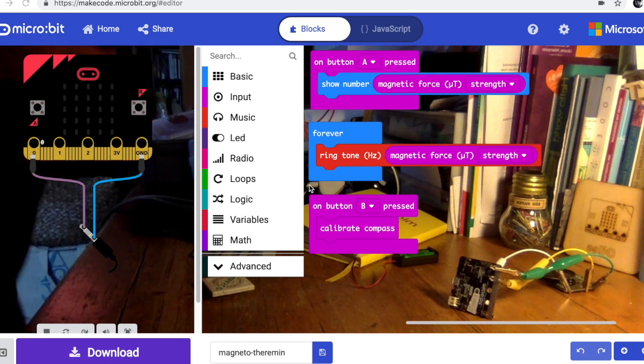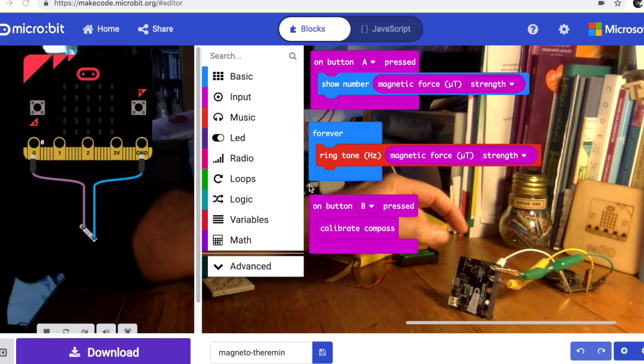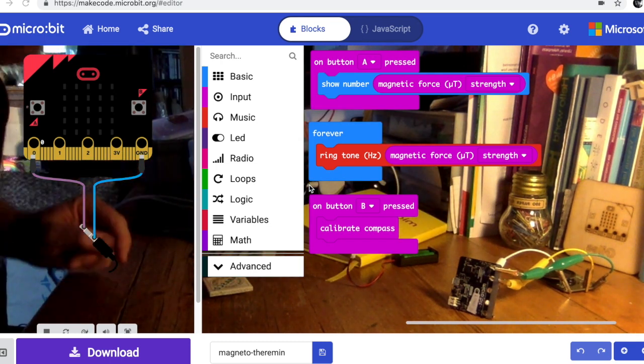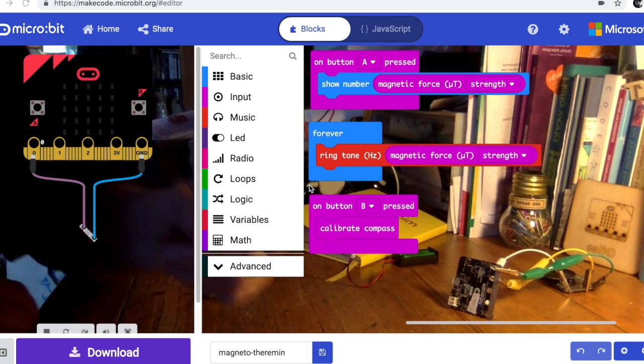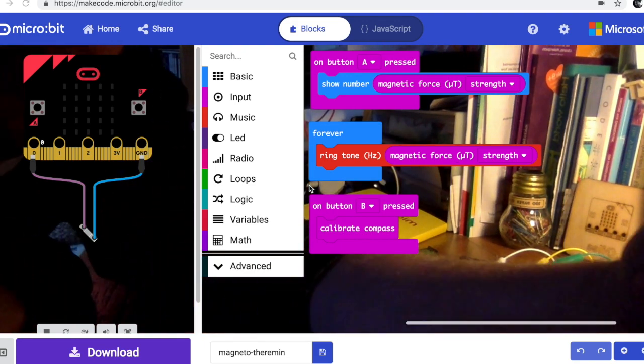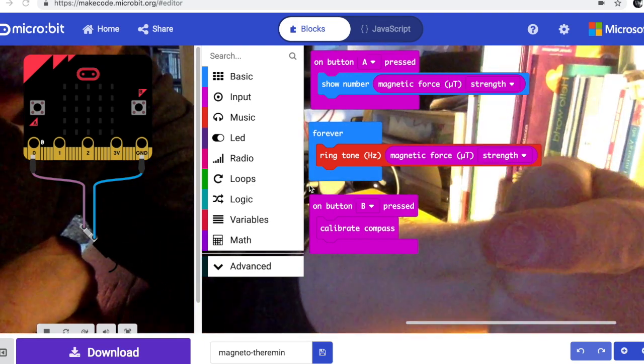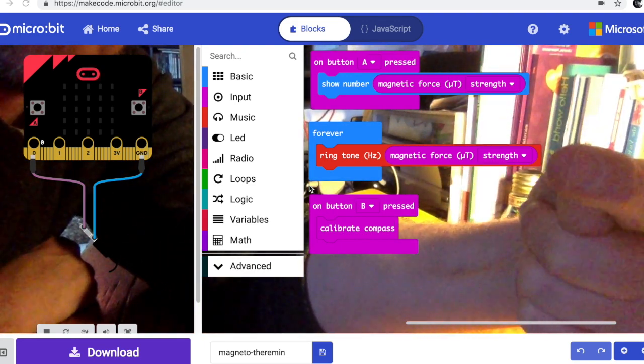I'm gonna have another go at making a theremin type musical instrument using BBC micro bit. So what I've got is some code, the most important bit is the bit kind of in the middle here I can point to.